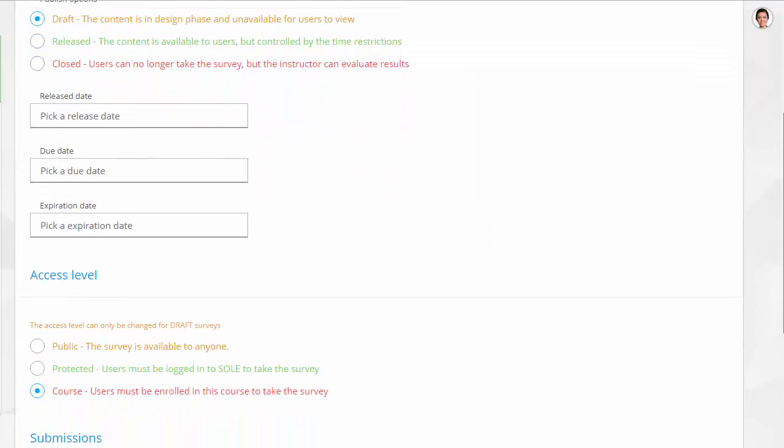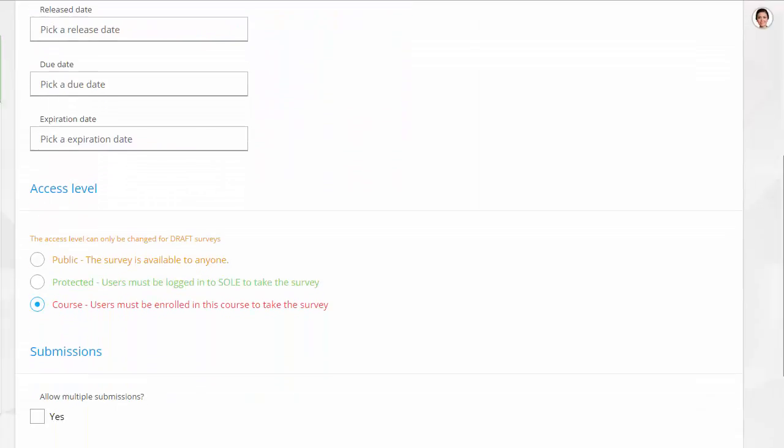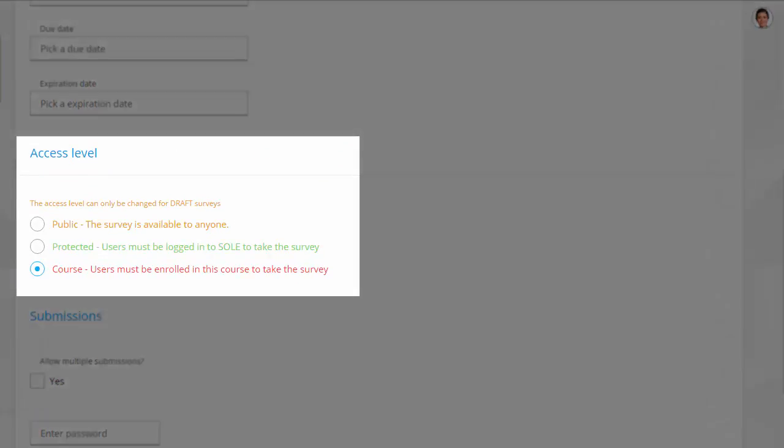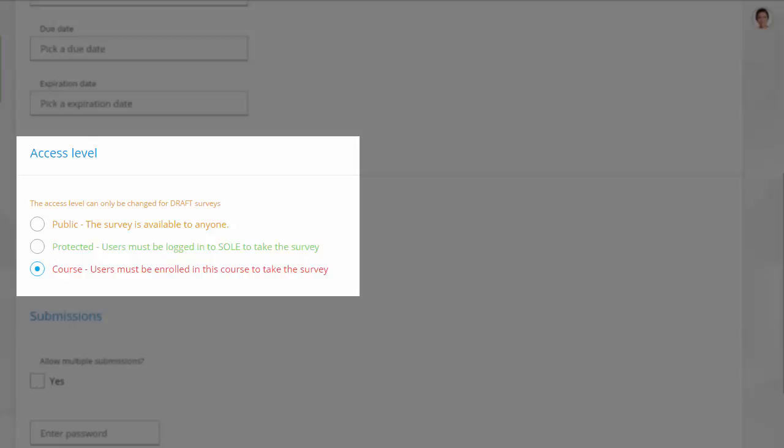Additional availability options include choosing the access level of your survey. There are three types to choose from. Public and protected surveys can be accessed either from within the SOLE course or by following a protected link. Users must be logged into their SOLE account to take a protected survey, while anyone can take a public survey. Course level surveys can only be taken by users that are added to a particular SOLE course.